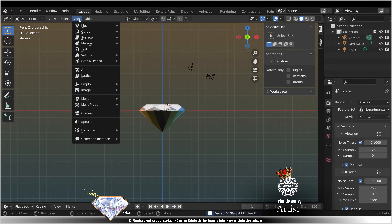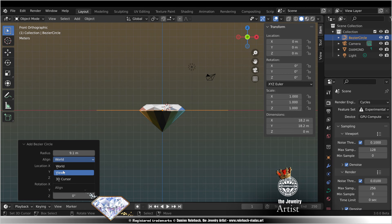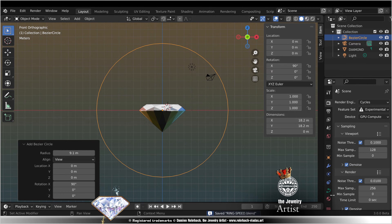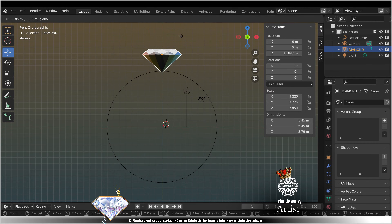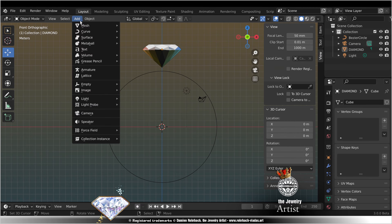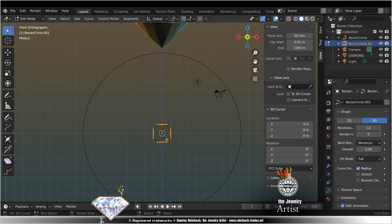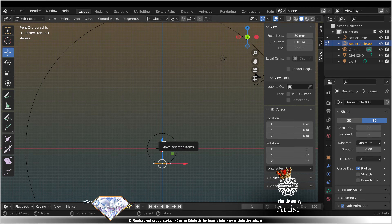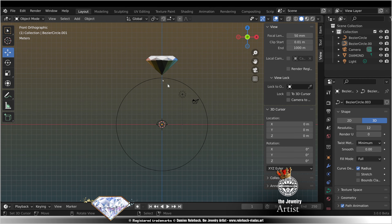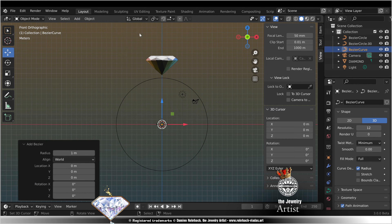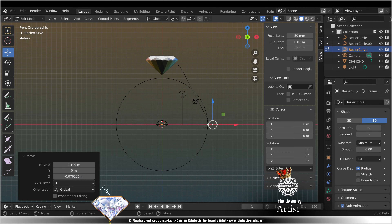285, add curve circle, radius 0, align to view, resolution 45, 285, move the diamond accordingly, save. Add curve circle, align to view, radius 1, edit mode, move this vertex. Move that vertex, add curve Bezier, align to view, edit mode, move it there and tweak.